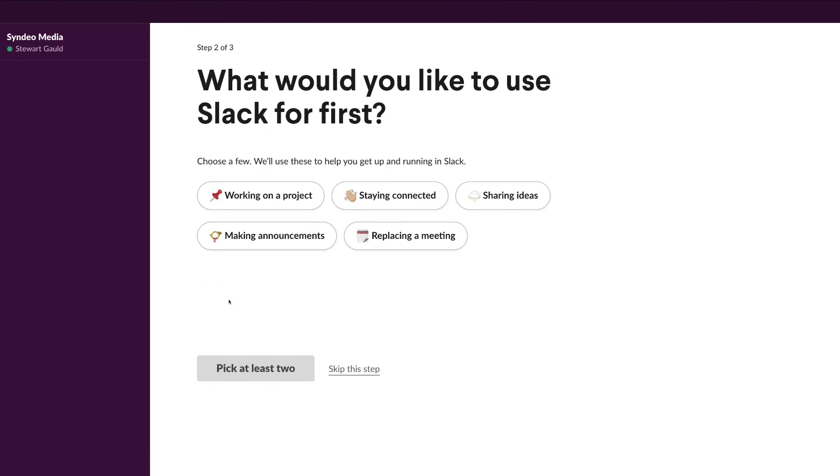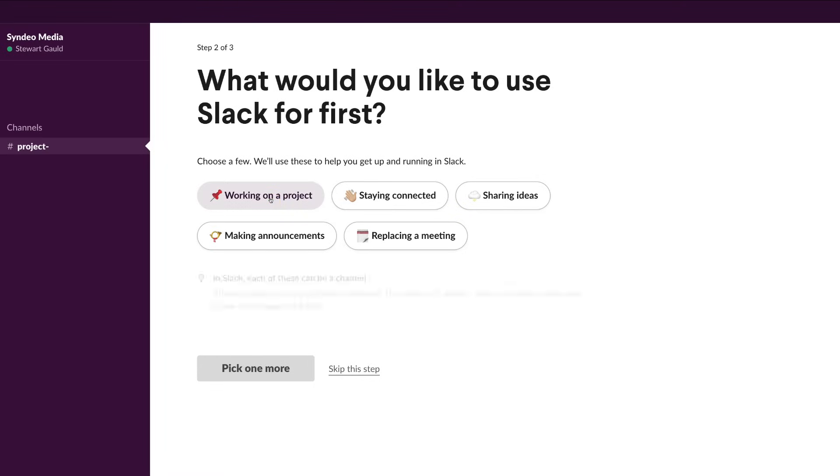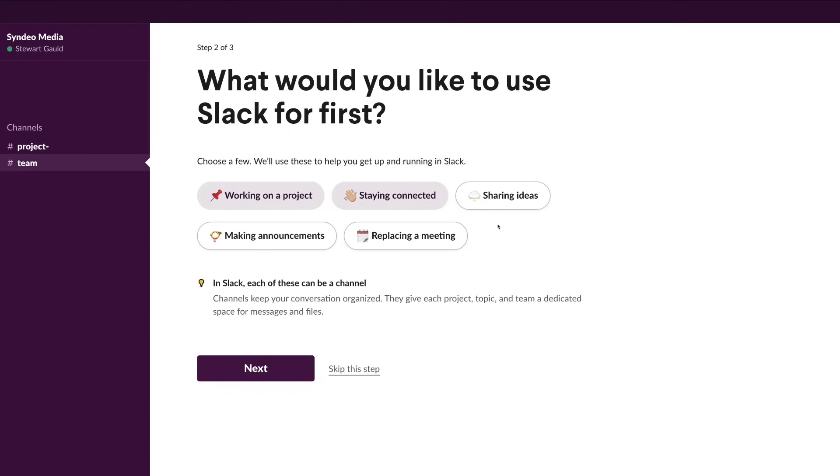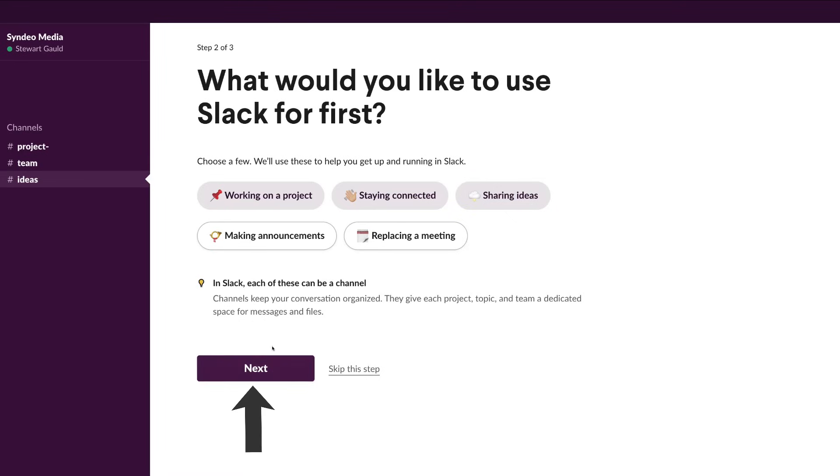Here you'll be asked what you're going to use Slack for. For us, we're going to click on Working on a Project because that's what we want to use Slack for, working internally on a project with a team. Then we're also going to select Staying Connected and Sharing Ideas. You want to select at least two options. When you're happy with those options, pop down here and click Next. You can also skip this step, but I recommend choosing a few of these options so you can get started with the channels.